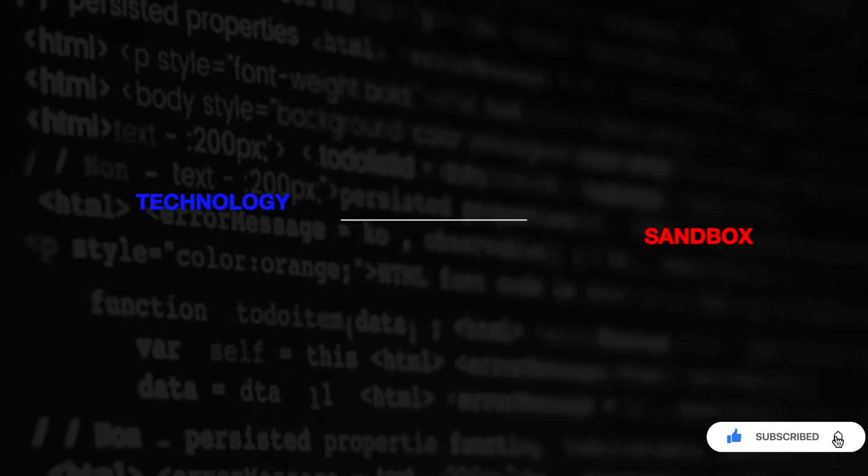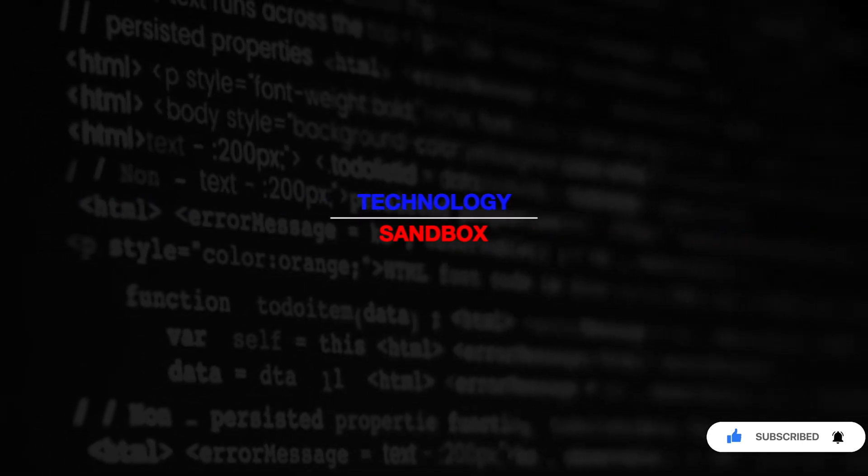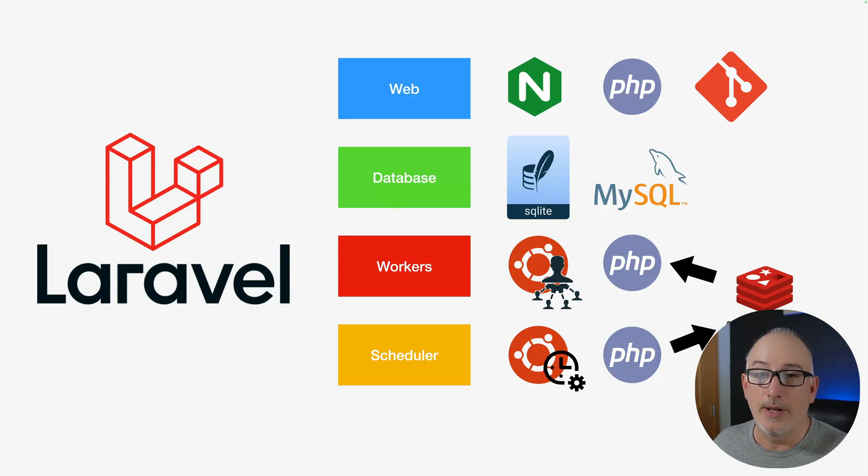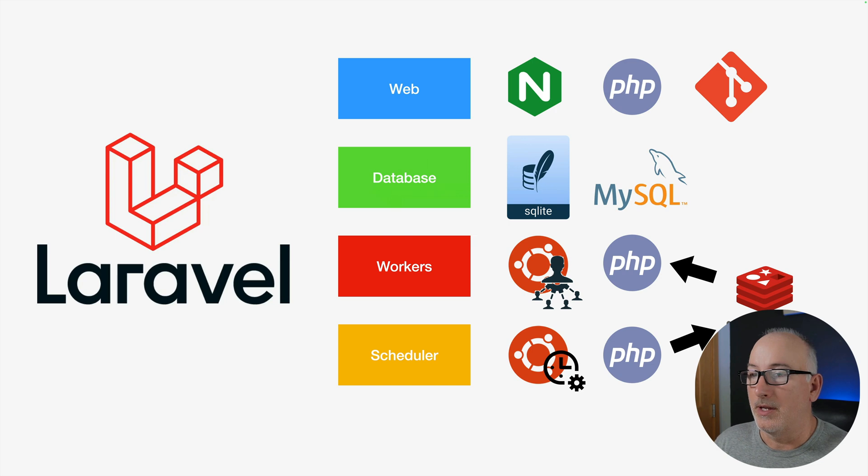We want to carry on with some of these DevOps tasks and look at some CI/CD pipeline. For anyone who's joined this video series midstream, let's orient everybody just very quickly.